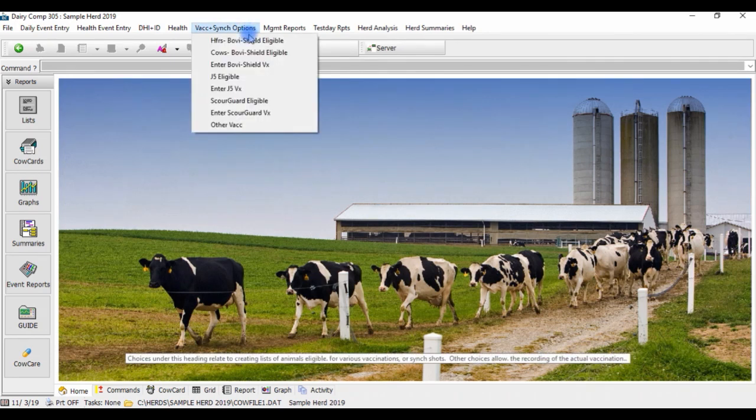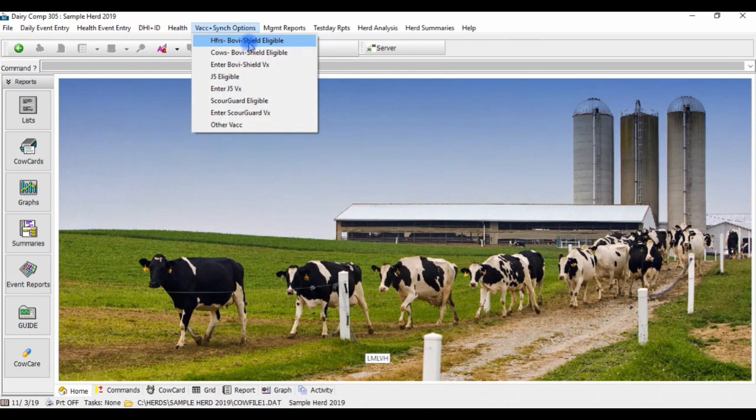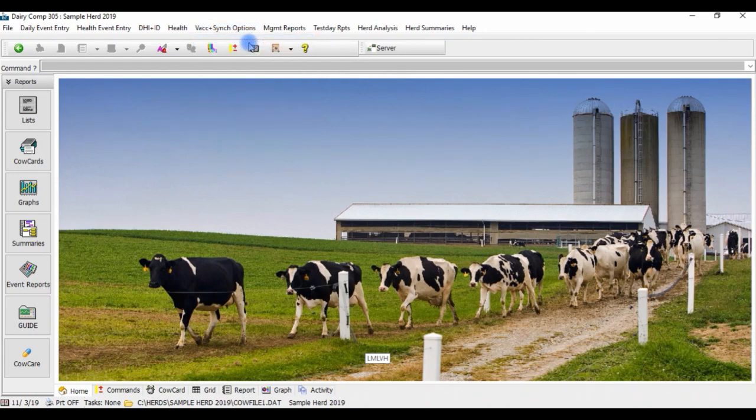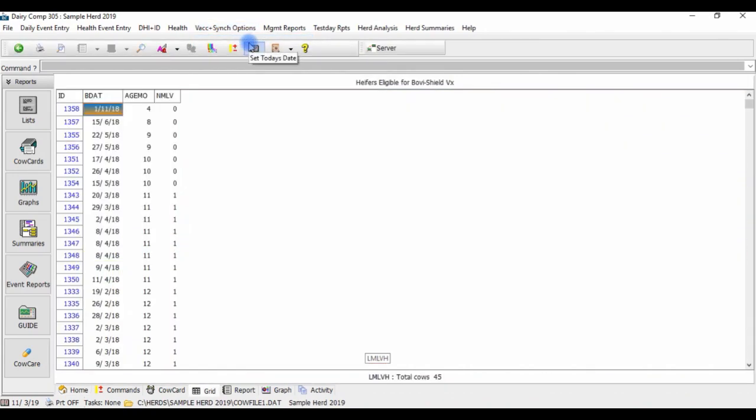For example, this eligibility list is for BovaShield and includes heifers that require their first shot that are under 6 months of age, as well as heifers needing their second shot that are over 6 months of age prior to being bred.